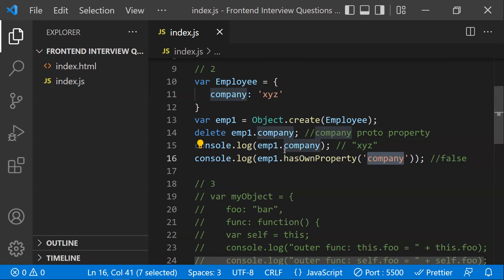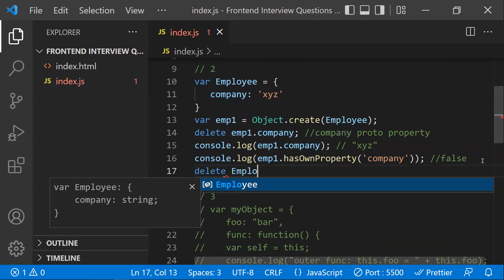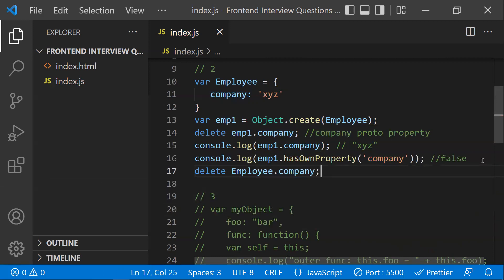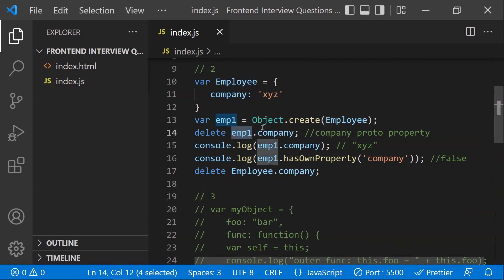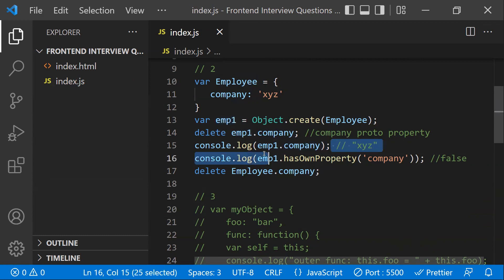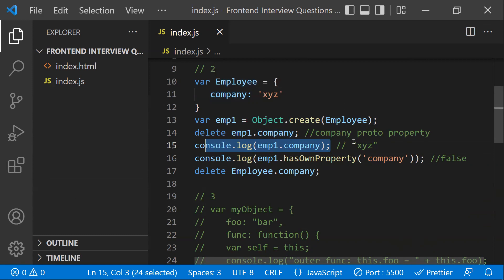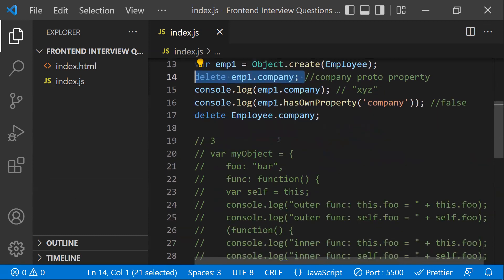Through prototype inheritance, employeeOne can still access 'company'. If you want to delete it directly, you can do employee.company — that is valid because you're deleting the property directly from the employee object. But deleting it from employeeOne doesn't work because it's not its own property.